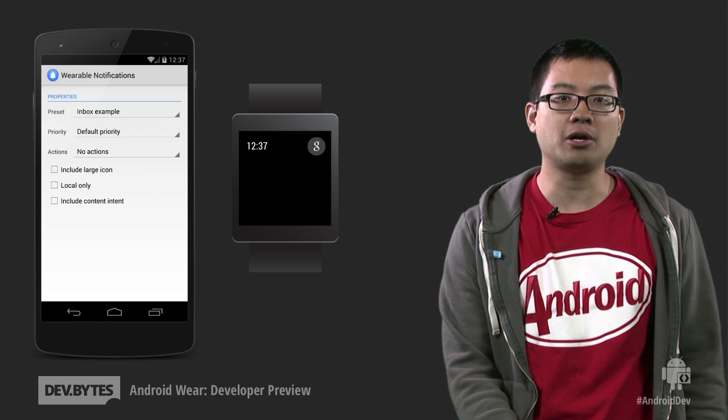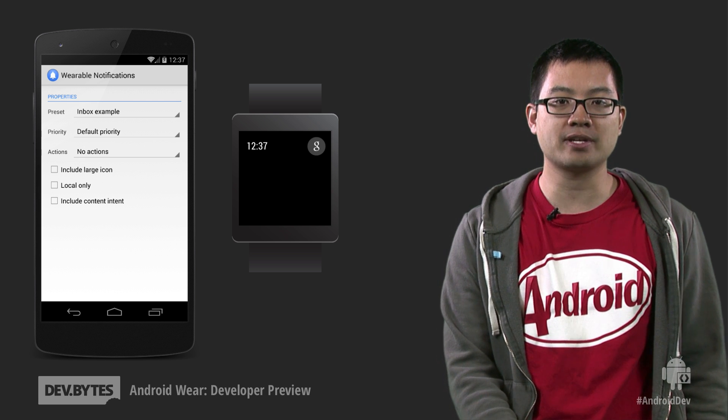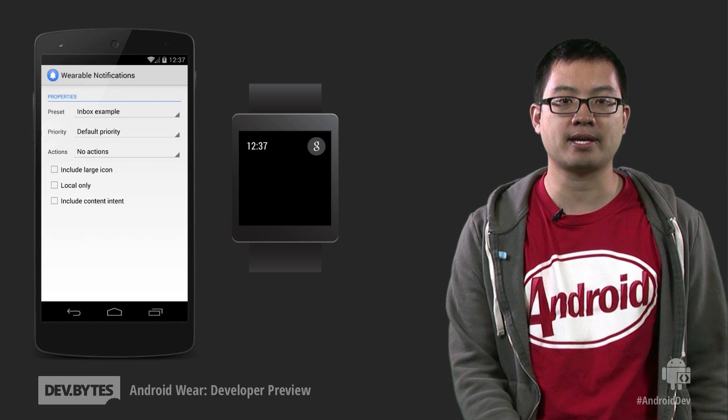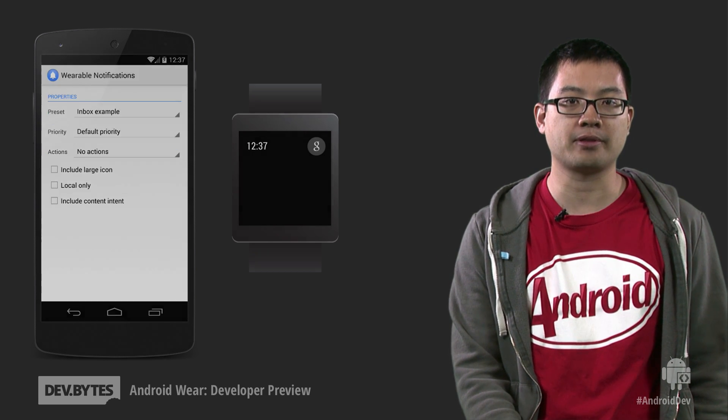It's worth noting that all of this is possible thanks to the notification listener API that was added in Android 4.3.